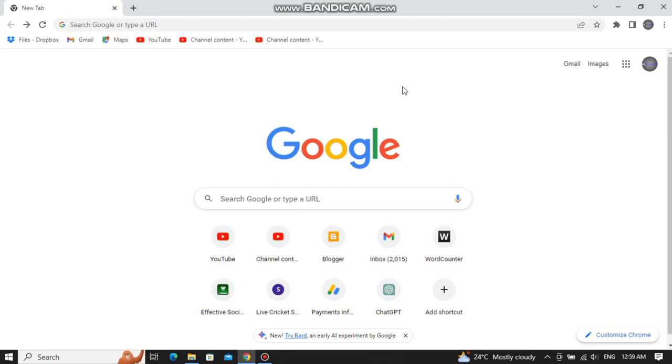In today's video, I am going to tell you what is Google Bard and how you can use it. Therefore, without wasting any of your time, let's jump to the video.